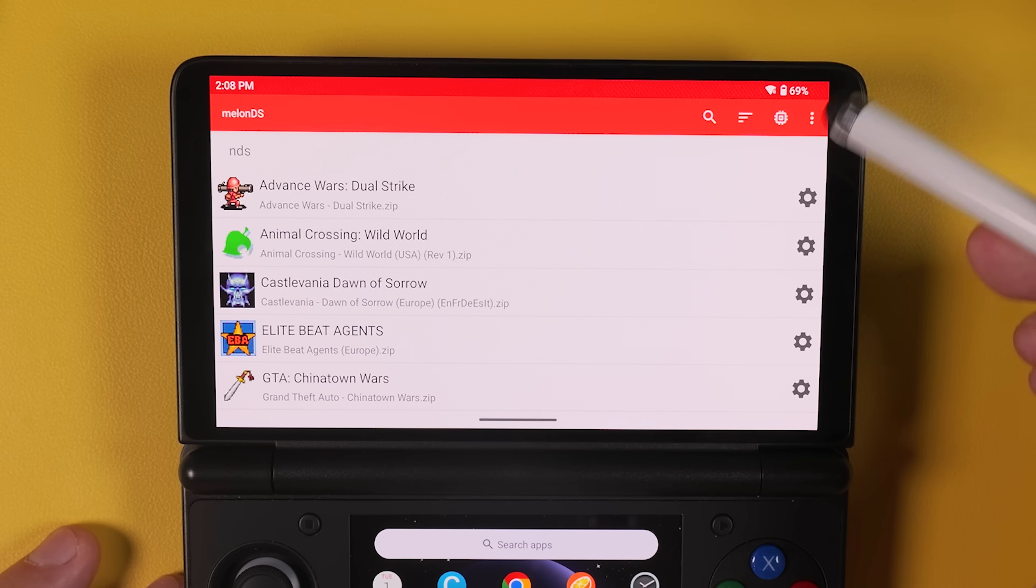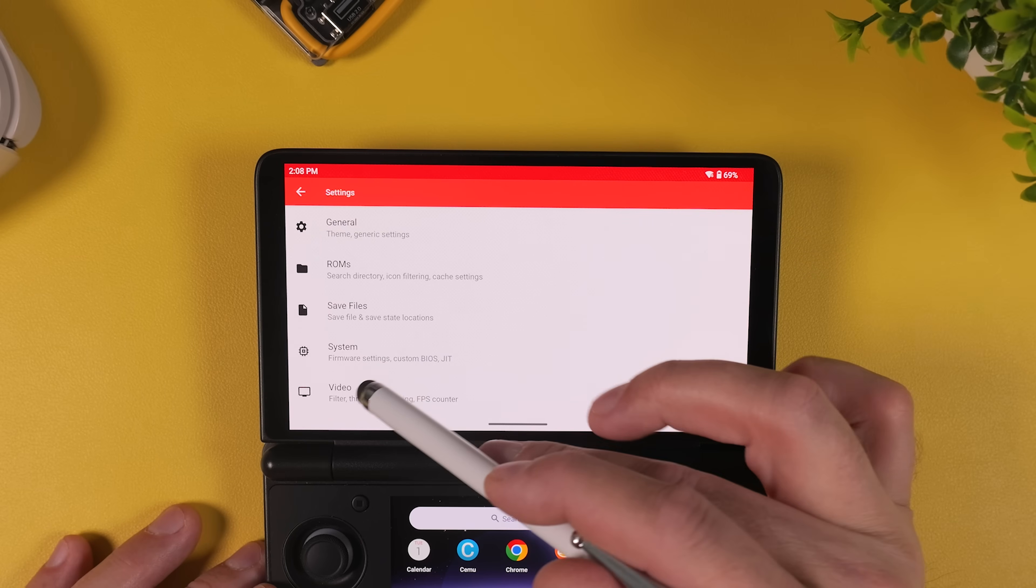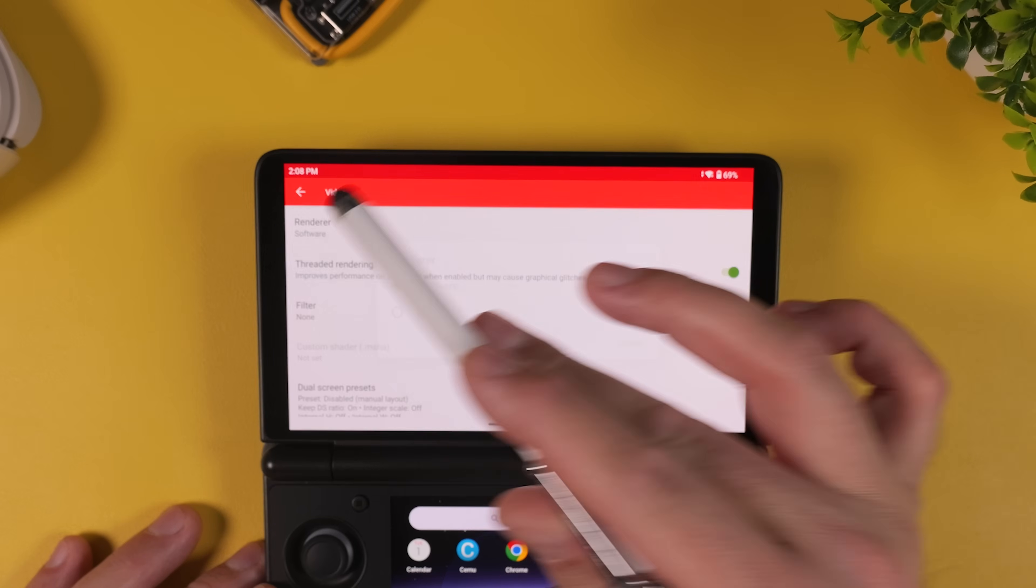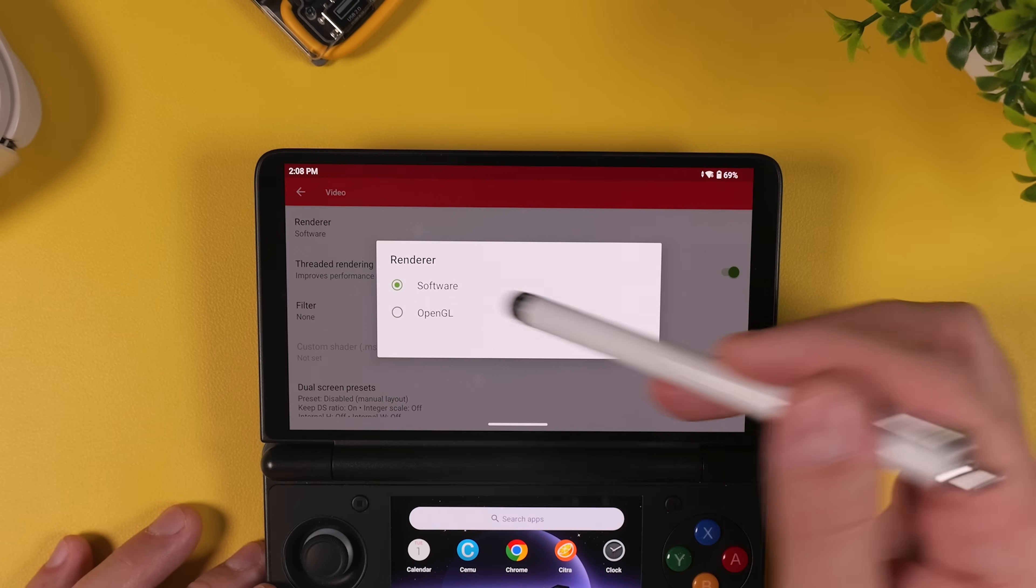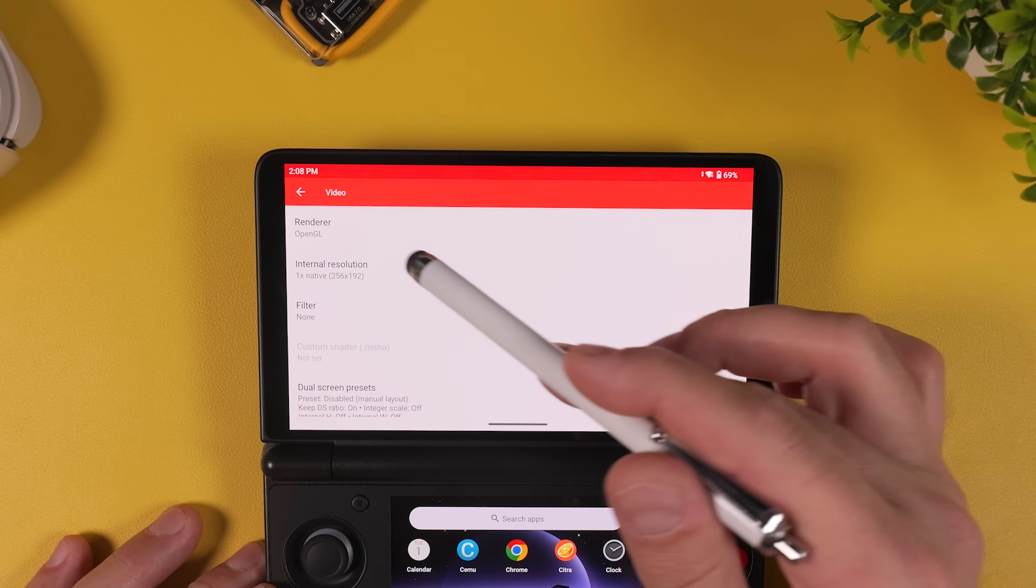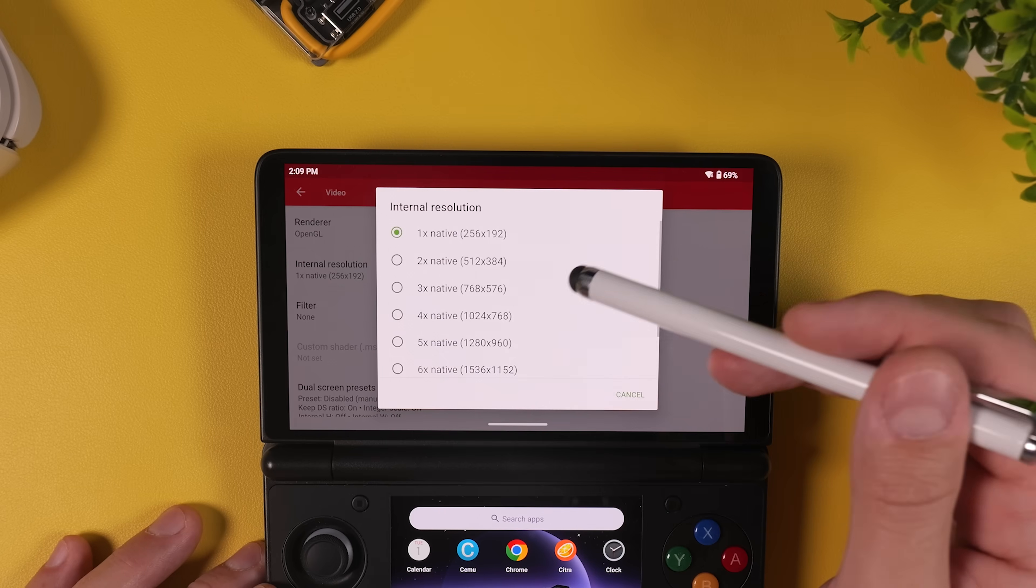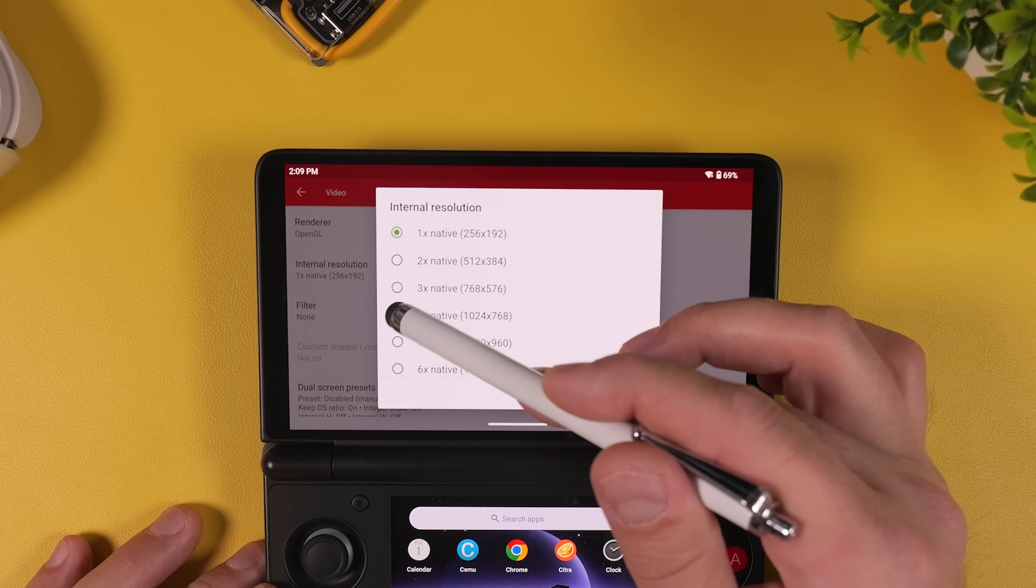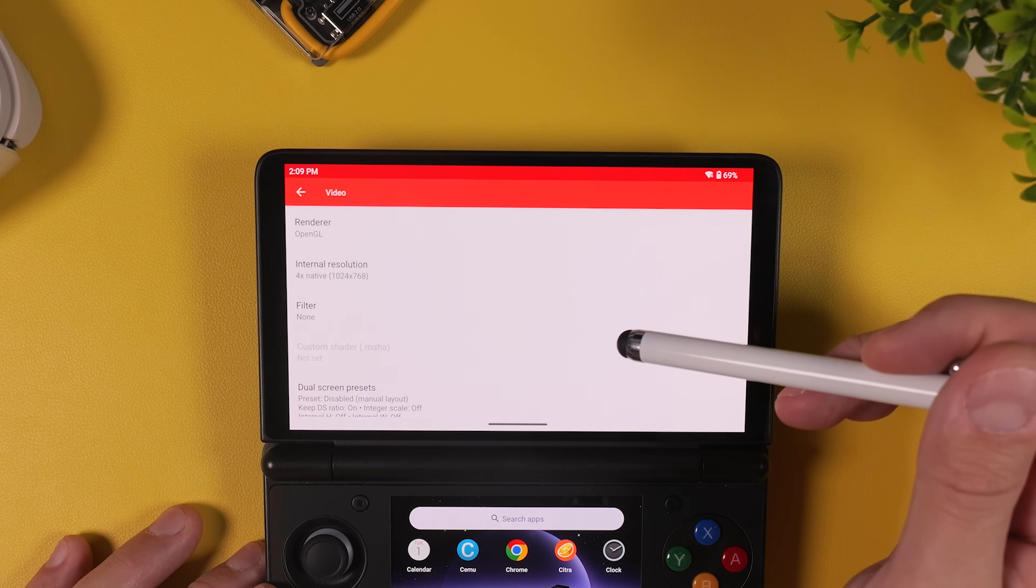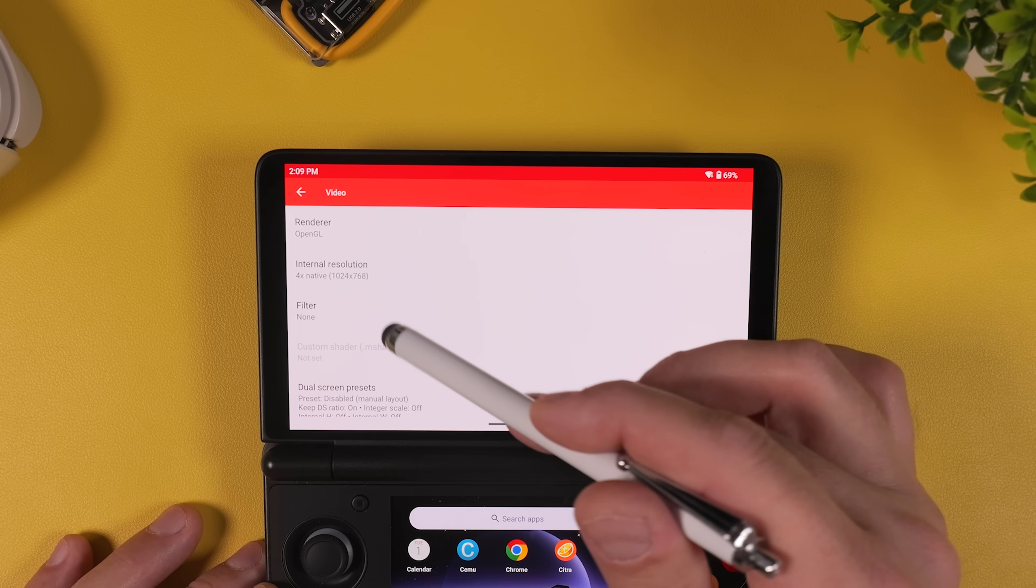Next, tap the three dots in the top right corner and go into Settings. From here, open Video and then tap on Renderer and change it from Software to OpenGL. Doing this unlocks higher internal resolutions. I recommend setting the internal resolution to four times native, which for Nintendo DS works out to roughly 720p. You can experiment with higher values if you want, but four times is a great balance of clarity and performance.